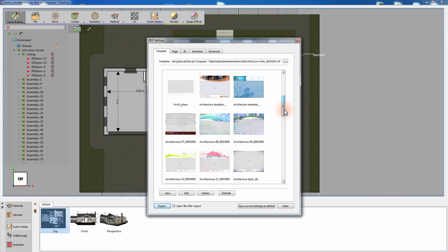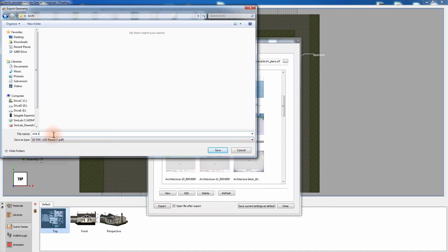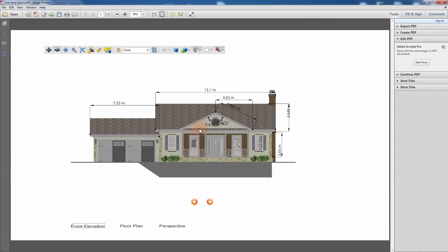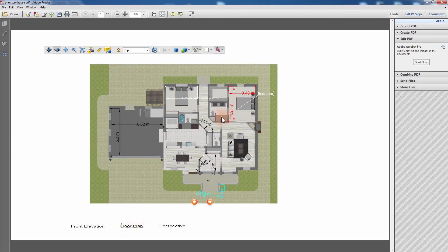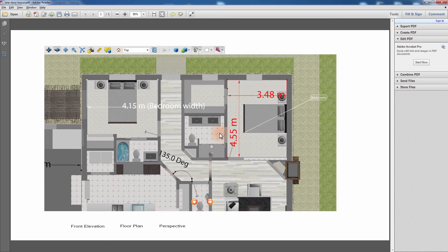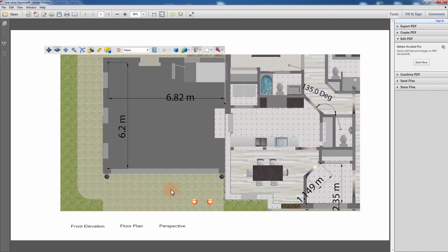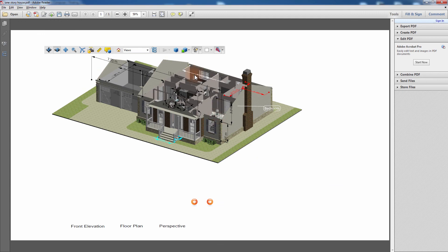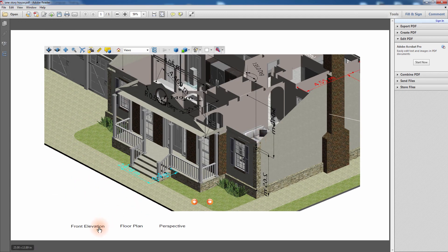Click Refresh and select the template you created and click Export. Set the location and the file name for the PDF you are about to create and click Save. Make sure that you have all the scene states that you need checked and click OK. Simlab Composer provides valuable tools for architects that can improve the quality of their work and ease the process of communicating their designs. The use of annotations in combination with scene states in a 3D PDF document results in creating a unique presentation where you can visually channel your ideas to others without much effort.